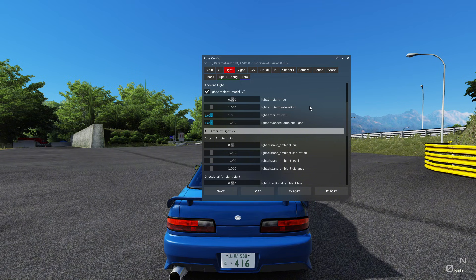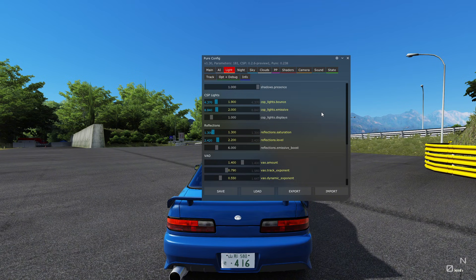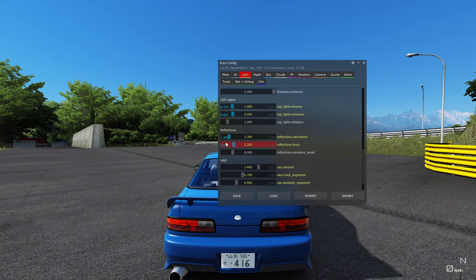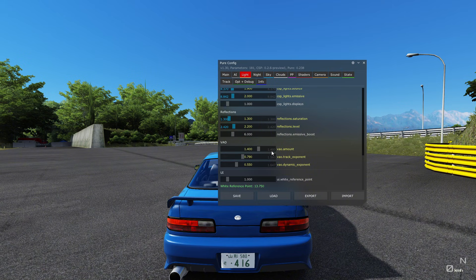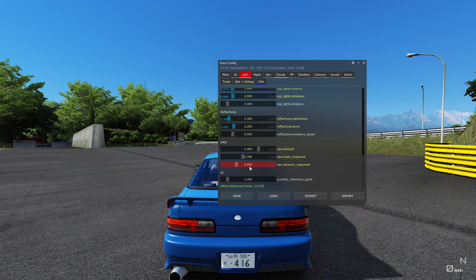Go into the Lights tab and scroll all the way down to find CSP lights. Set light bounce to 1.9, CSP lights emissive to 2. Then go down to Reflections — reflection saturation to 1.3, reflections level to 2.2, VAO amount to 1.4, VAO track amount to 0.79, VAO dynamic exponent to 0.55. Those are the things that worked best for me.